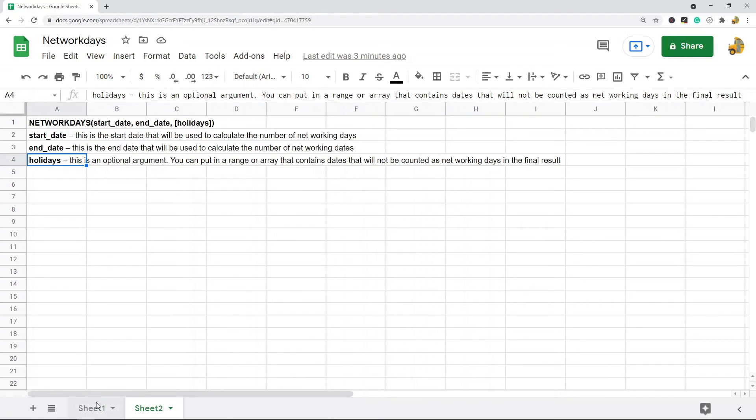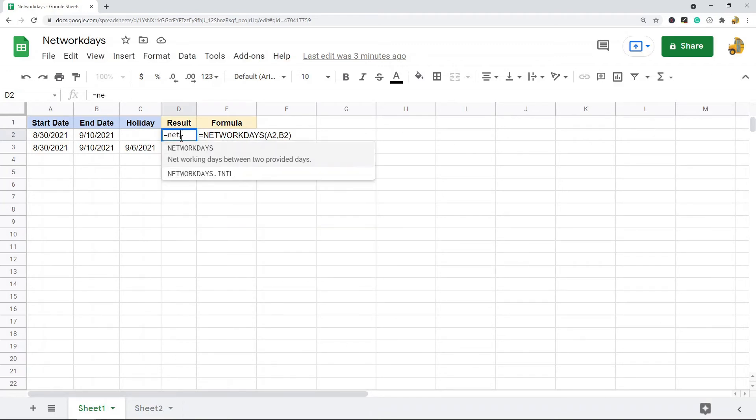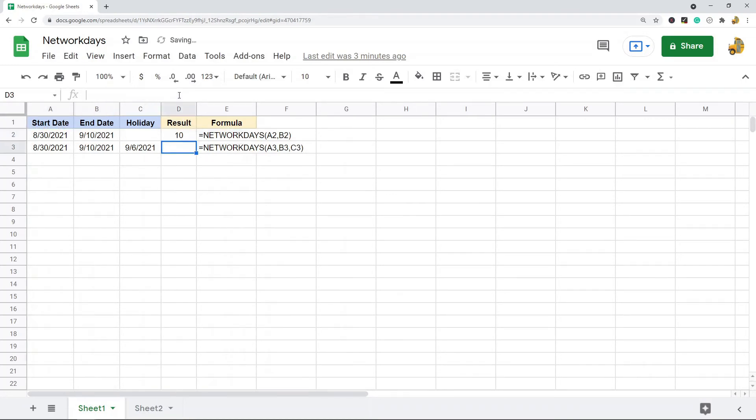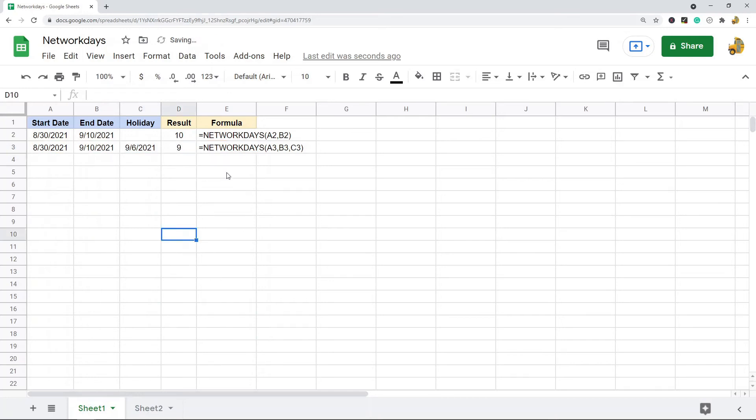So just to show you how to use it, it is pretty simple. So I'm going to do equals NETWORKDAYS, this is my start date, this is my end date, so that results in 10. And then this one, I will supply a holiday in the formula and it results in 9. So again, this is basically just counting weekdays, skipping weekends and holidays.